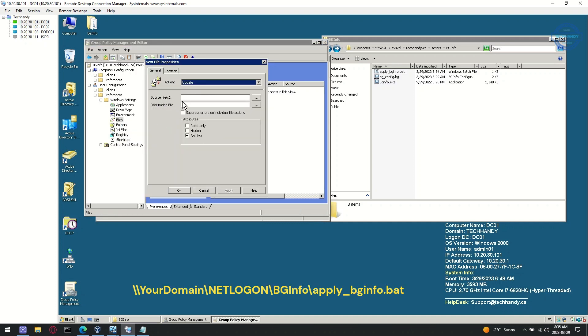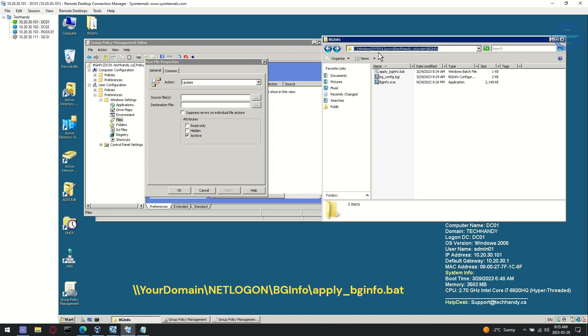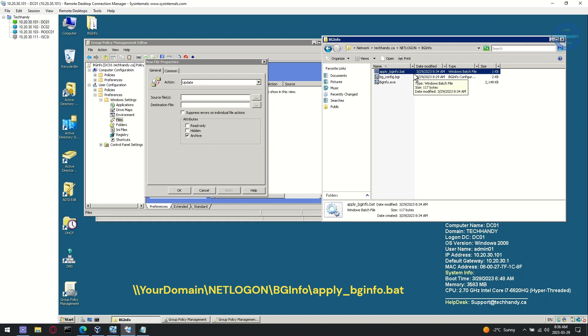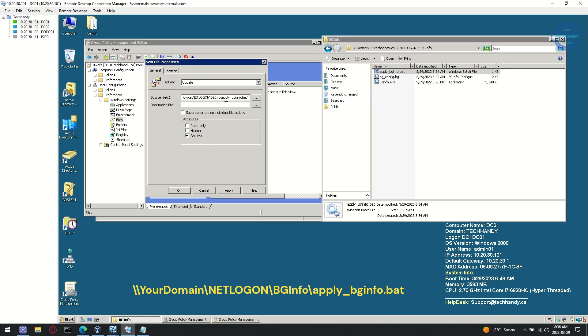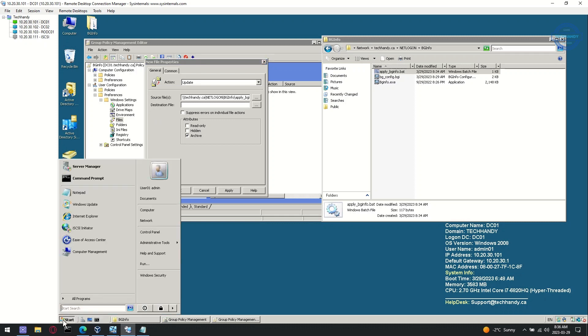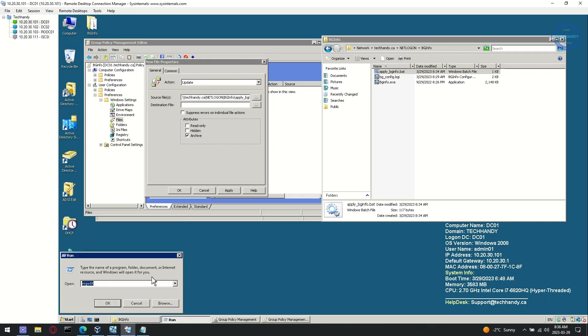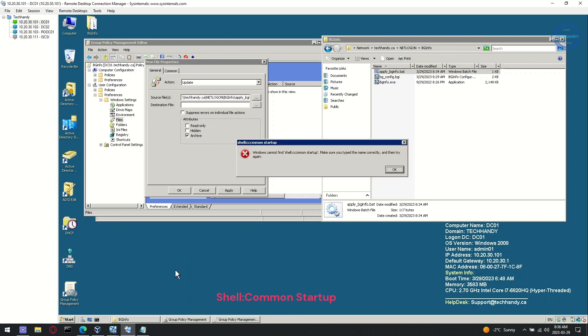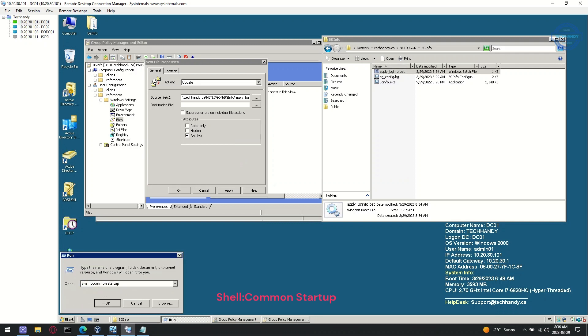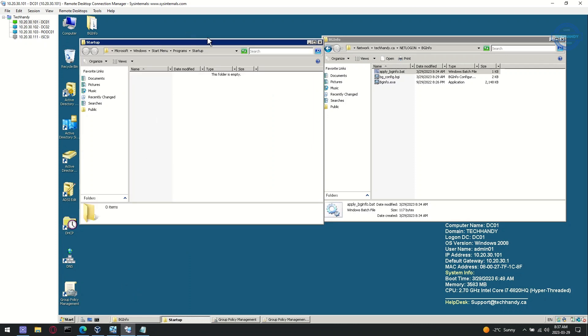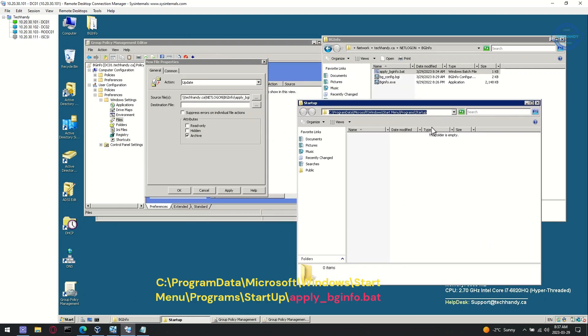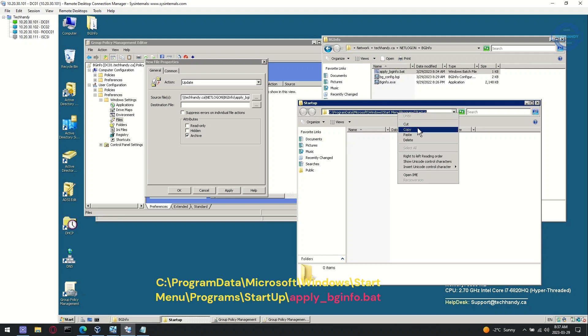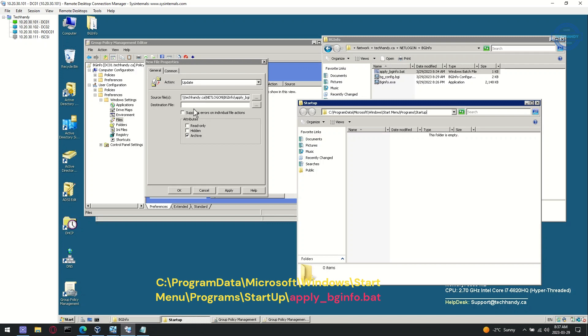For source file, provide the net logon path of your batch script. And for destination file, provide the path of startup directory. Make sure to add batch script file name to create file with group policy on destination devices.